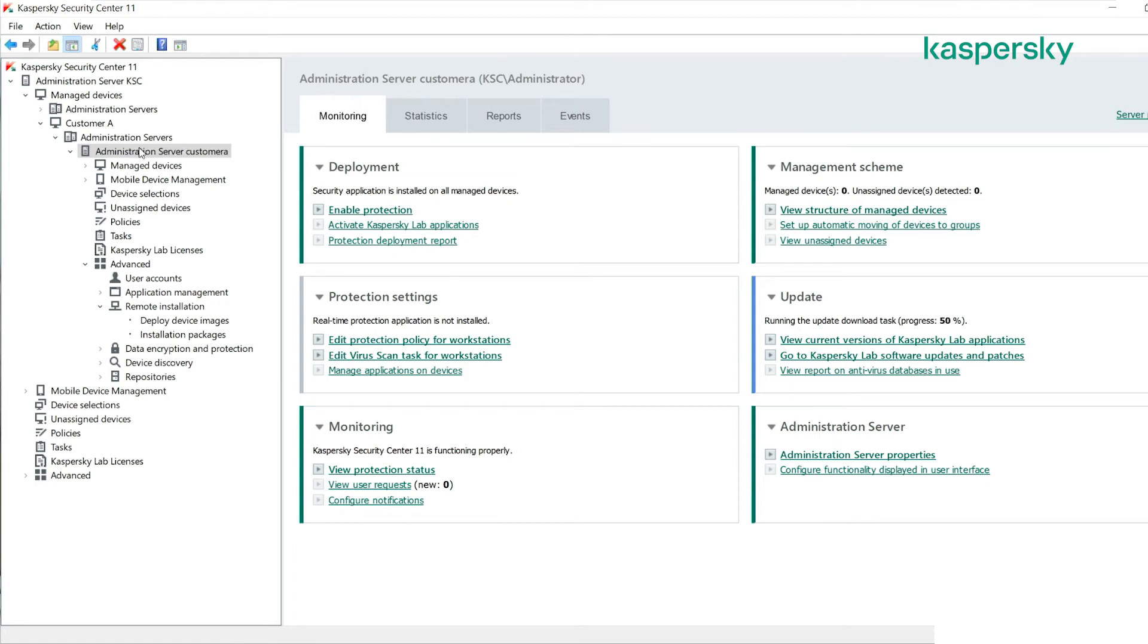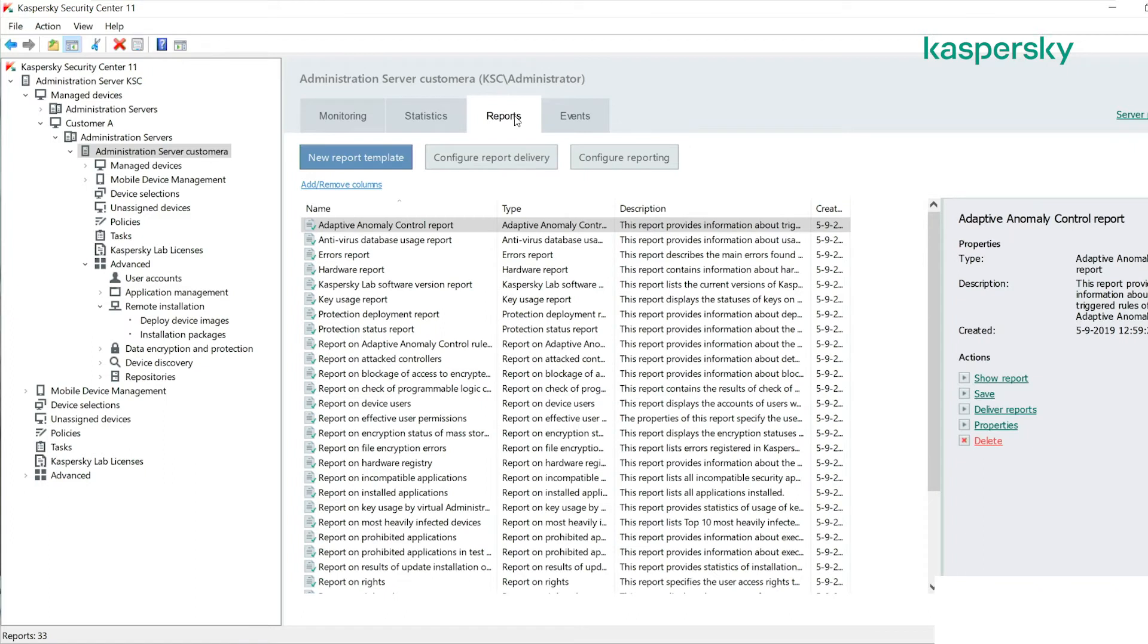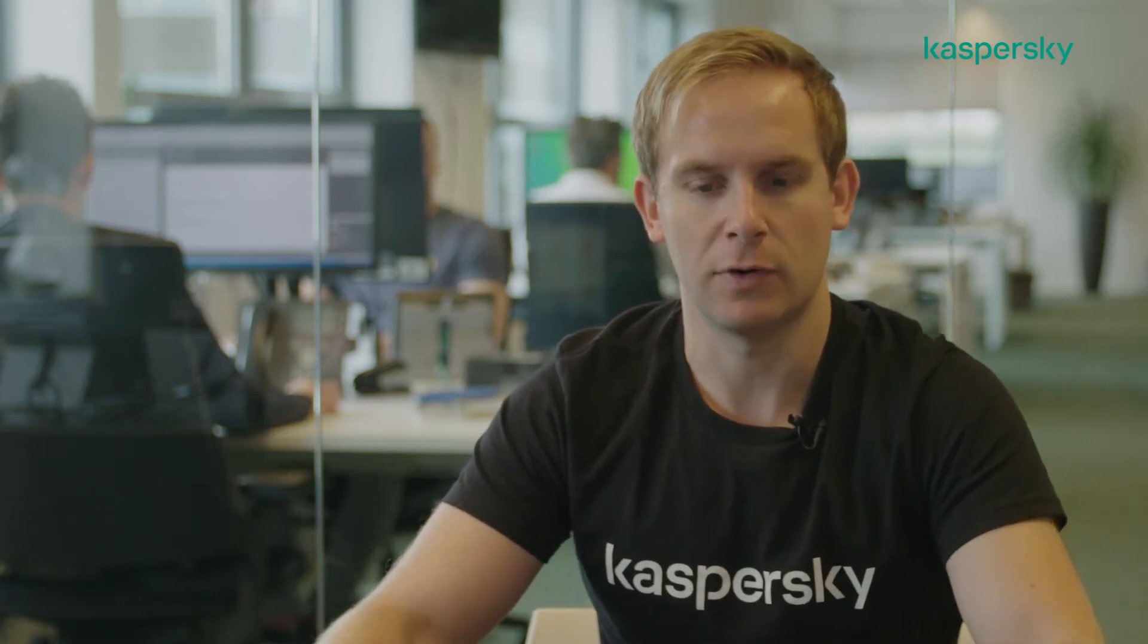So here you can see we've got our administration server node within the virtual admin and we can click on reports. For example, a very useful report to send the customer is a protection status report. It'd be useful for that customer to have a report every week, every month, about the current protection status of their environment.